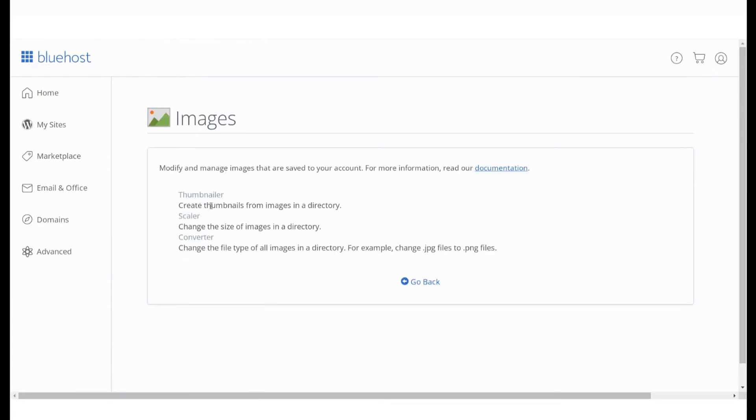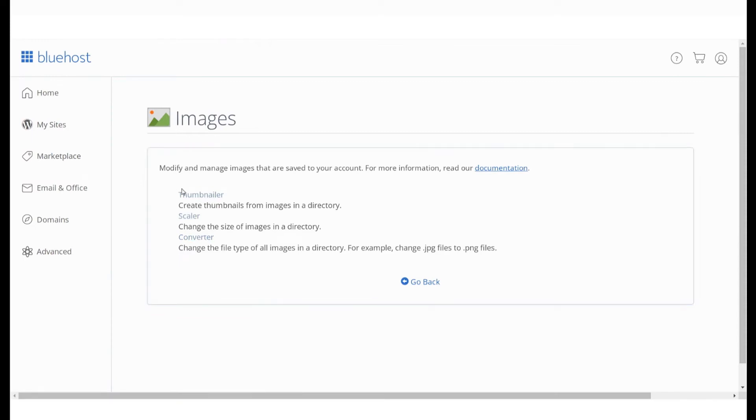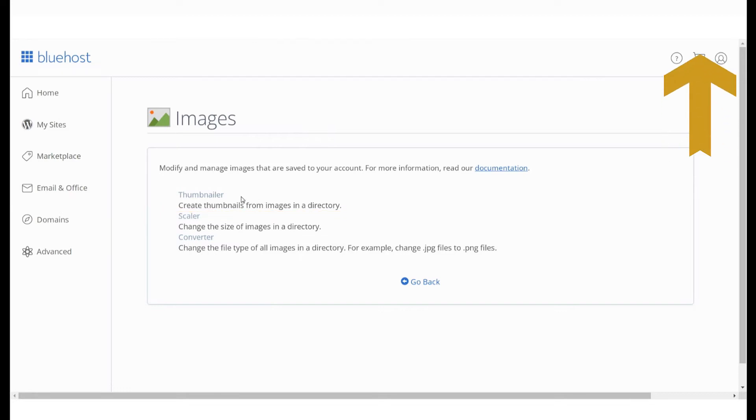You will be taken to the Images page where you will see three different options. The first is Thumbnail which will help you convert PNG and JPEG formats into thumbnails. Check out our previous video to understand how to use the Thumbnailer option.